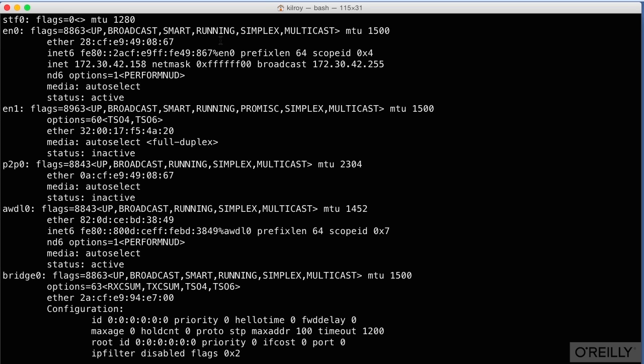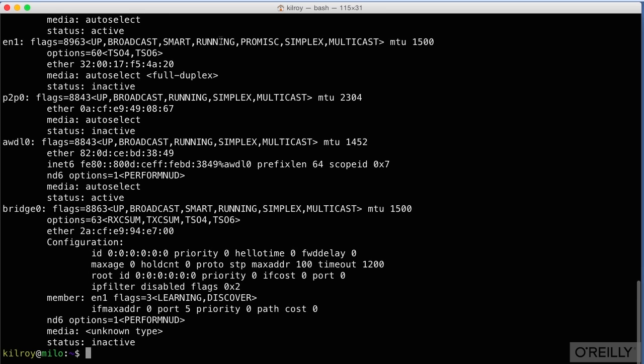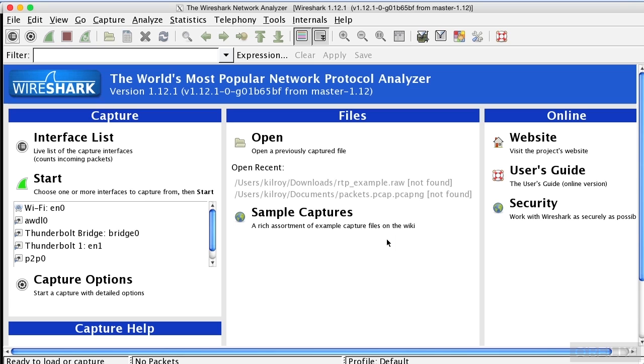This is a layer two address, meaning that exists at layer two or the data link layer of the OSI model. If we were communicating on a local network, which is what we'd be doing with Wi-Fi, of course we're on a local network, we would be using MAC addresses to communicate with one another.